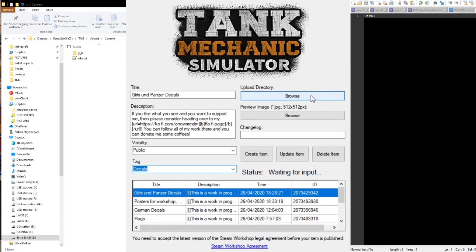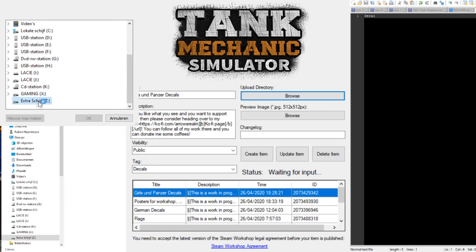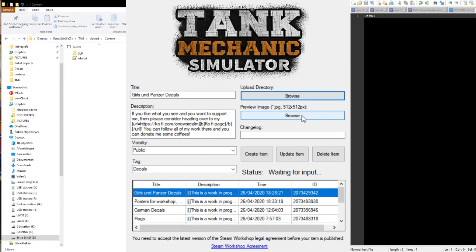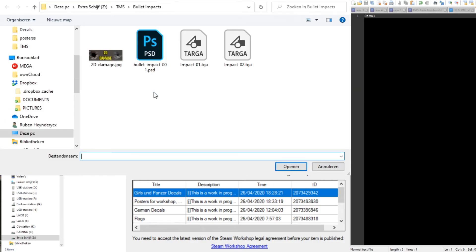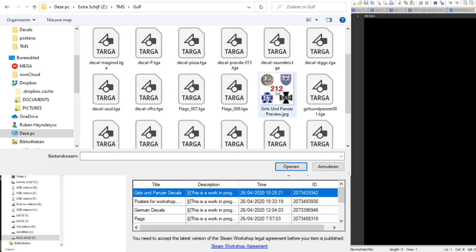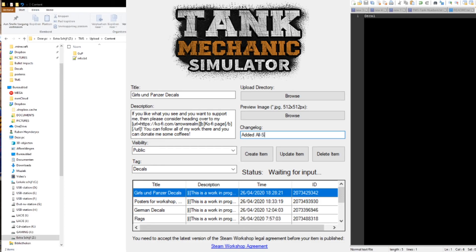And then you just do the same steps as for uploading a mod. You lead the program to the upload directory and give it a preview image. You can also put something in the change log. Like if you added an extra decal, then let people know what decal you've added.